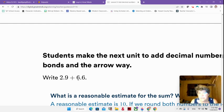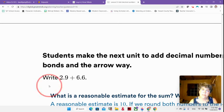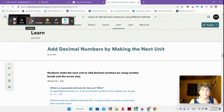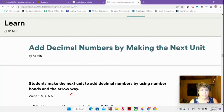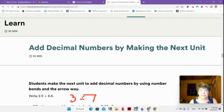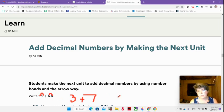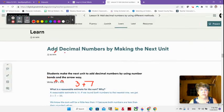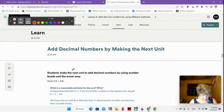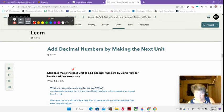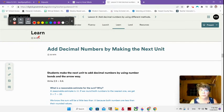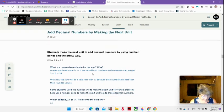A reasonable estimate would be 10, because my 2 and 9 tenths can become 3, and my 6 and 6 tenths can become 7 — because my 6 tenths tells my 6 to go up one more, and my 9 tenths tells my 2 to go up one more. And 3 plus 7 is 10. We know it's going to be a little less than 10 because we rounded both of them up — back to thinking about our whole number rounding.